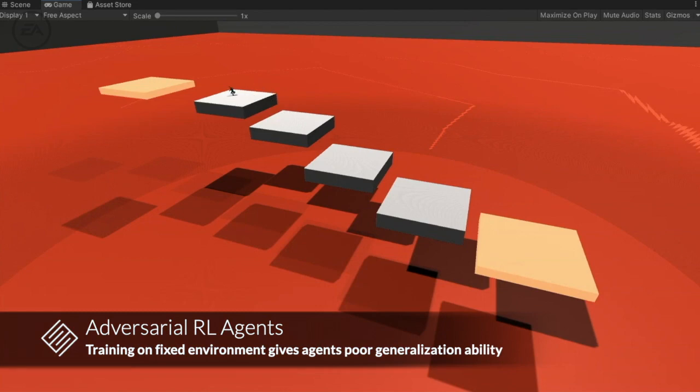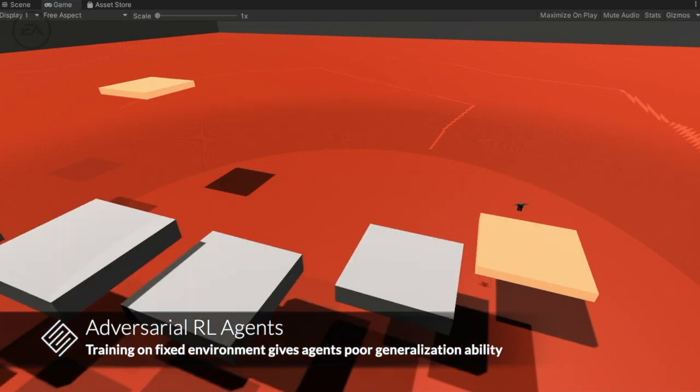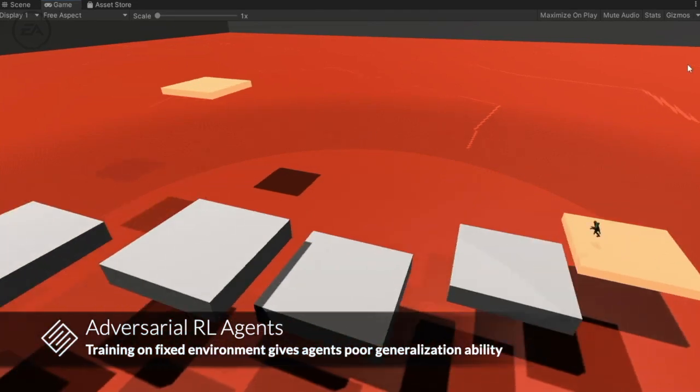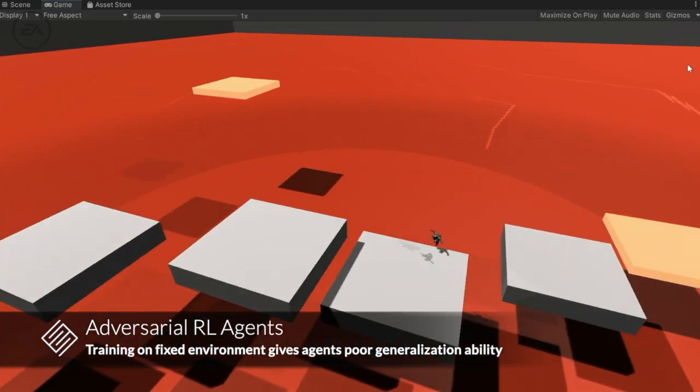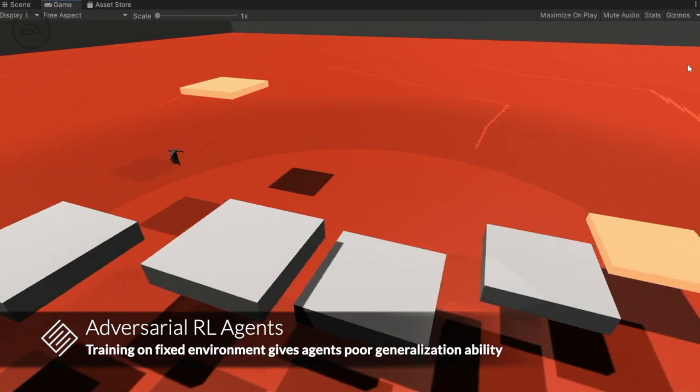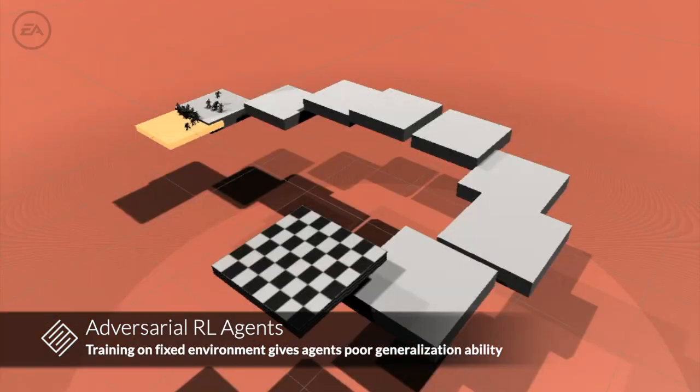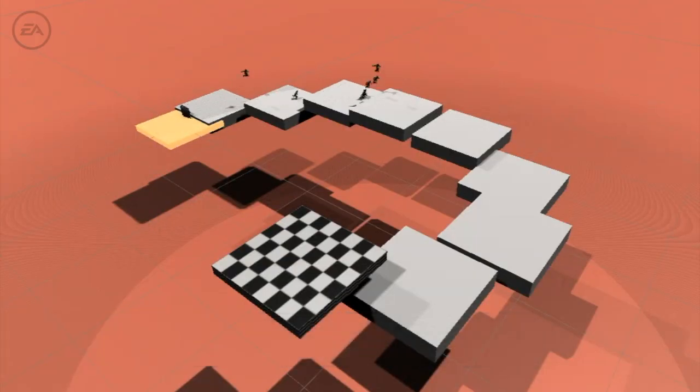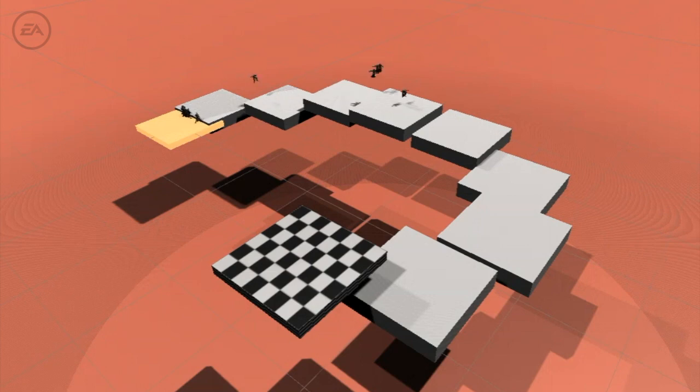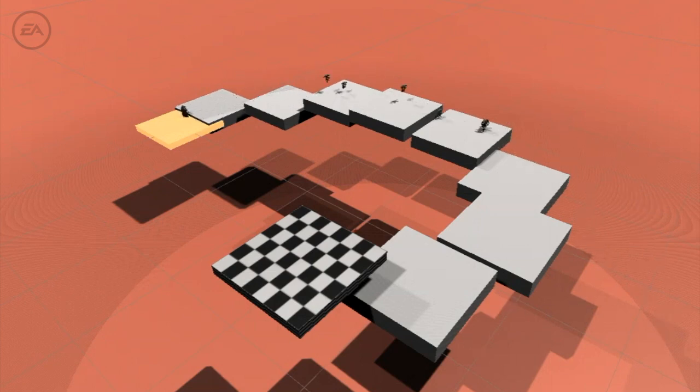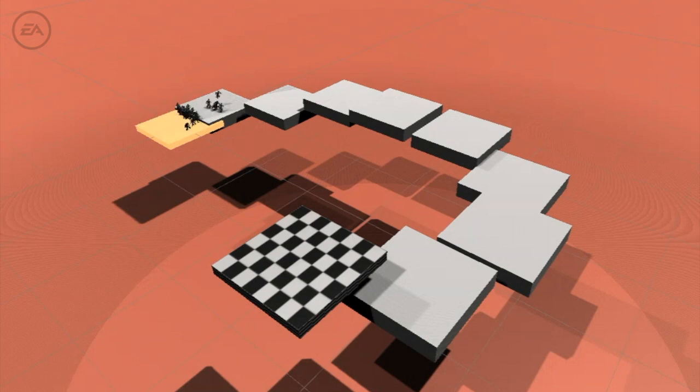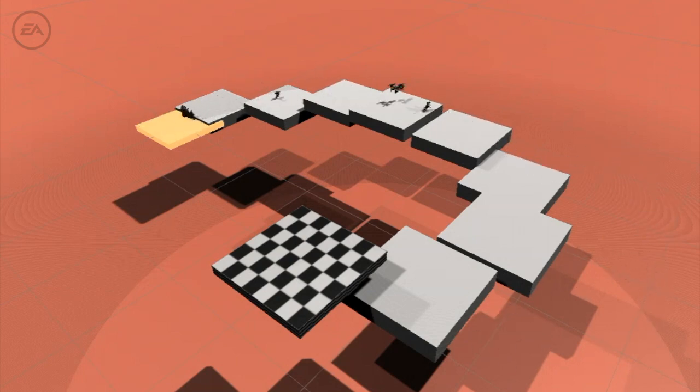RL agents are often trained on fixed environments. This produces superhuman performance in that particular environment, but poor generalization ability. Overfitting to an environment causes the agents to confidently fail on previously unseen environments. This is not ideal for game production, where maps can change daily and training time could become longer than the development cycle.